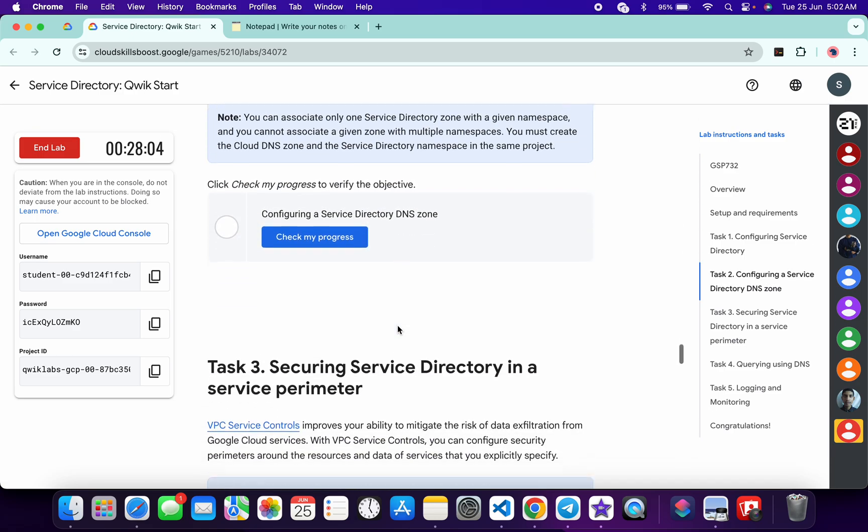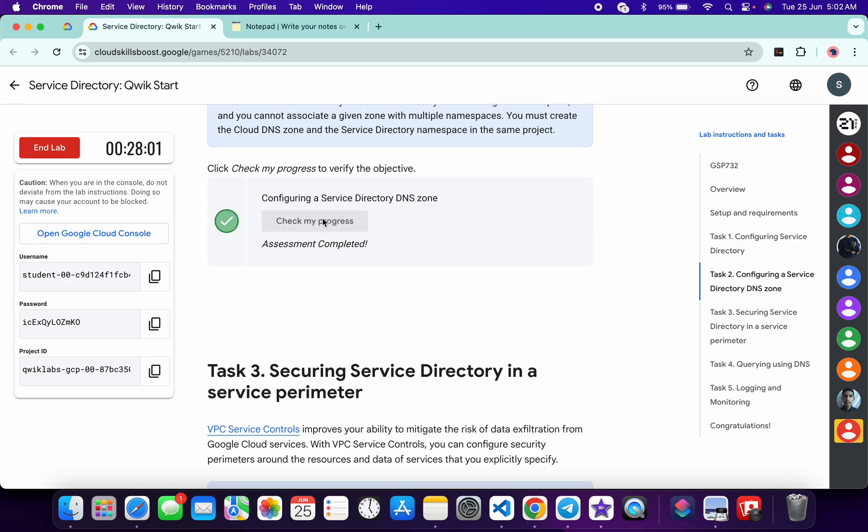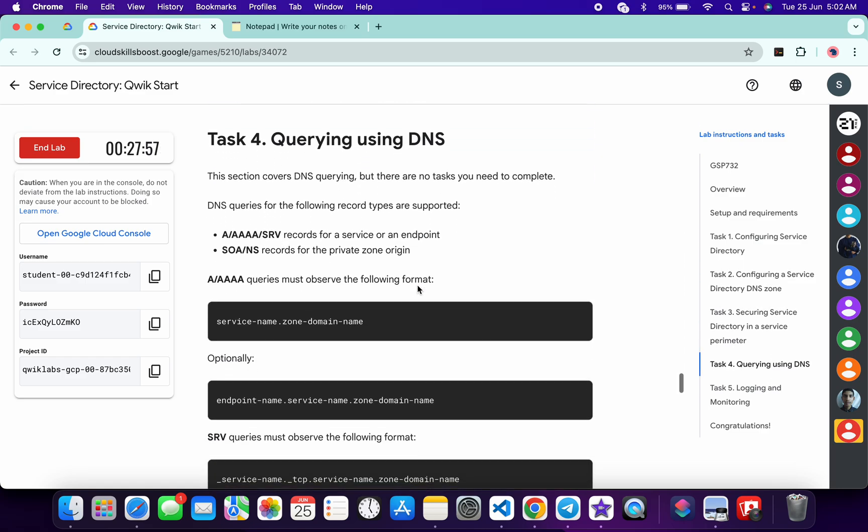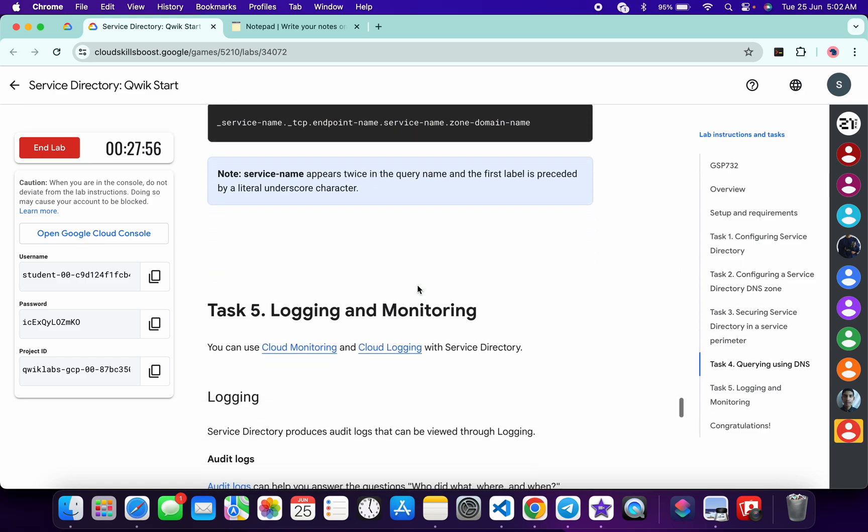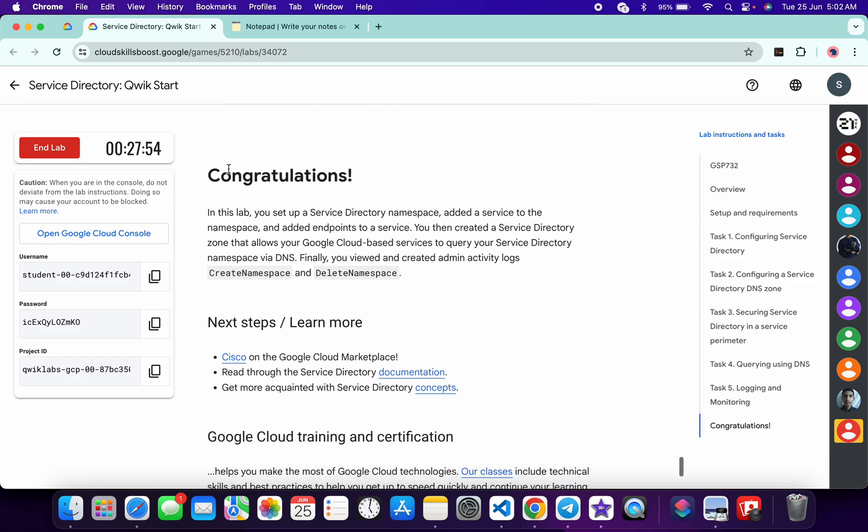If the score is not updated for any particular task, no need to worry. Just simply wait for a couple of minutes and you will get a full score on this lab for sure. That's the way we have to complete this lab. If you still have any doubt, please let me know in the comment section. Thanks for watching and have a good day guys.